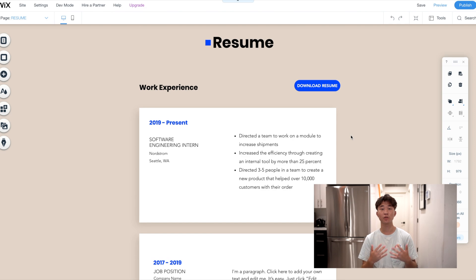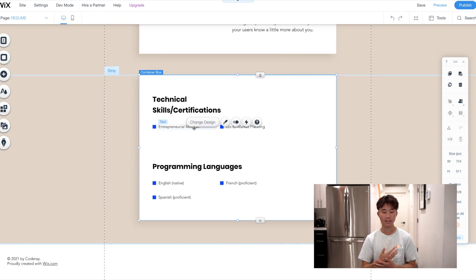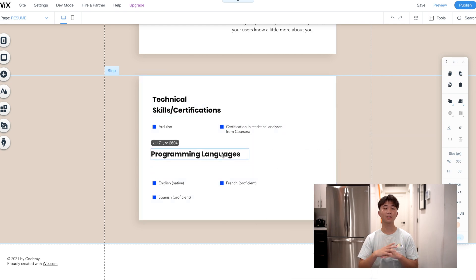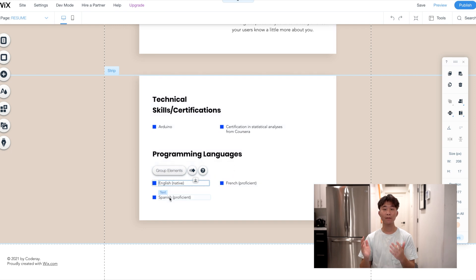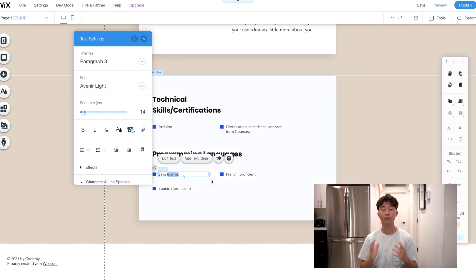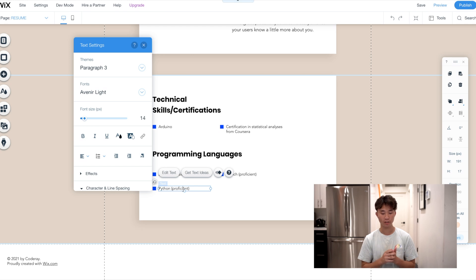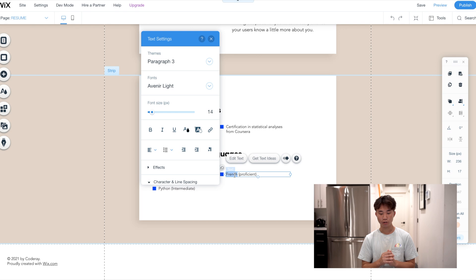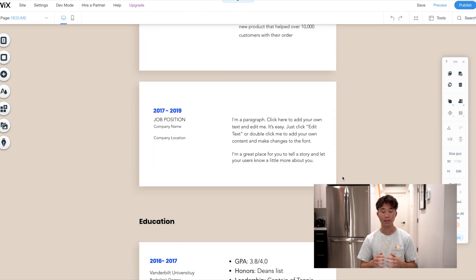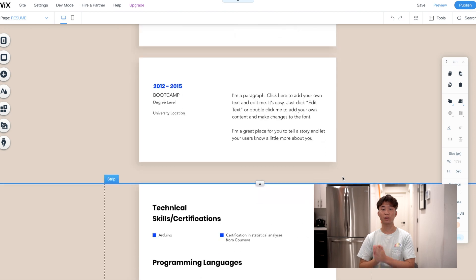For Technical Skills and certifications, include things like Arduino or online certifications for specific topics. For Programming Languages, put your most fluent language first and indicate your proficiency level in parentheses. For example: Java (Professional), Python (Intermediate), C++ (Beginner). This allows the recruiter to see how many languages you know and how good you are at them. Don't worry about having a lot of languages — it matters more that you have strong work experience and personal projects.